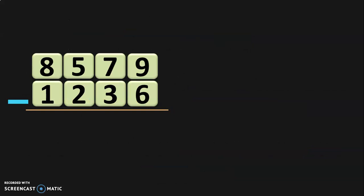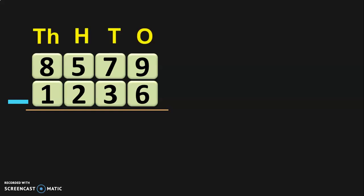The first sum we have here is 8,579 minus 1,236. Just like addition, it is always a good practice to write down the place values of the numbers. In subtraction also, you will begin the subtraction from the ones place, just like in addition. Subtraction can be performed by two methods — backward subtraction or forward subtraction, which you would have learnt in your lower classes. Let us see what backward subtraction is.